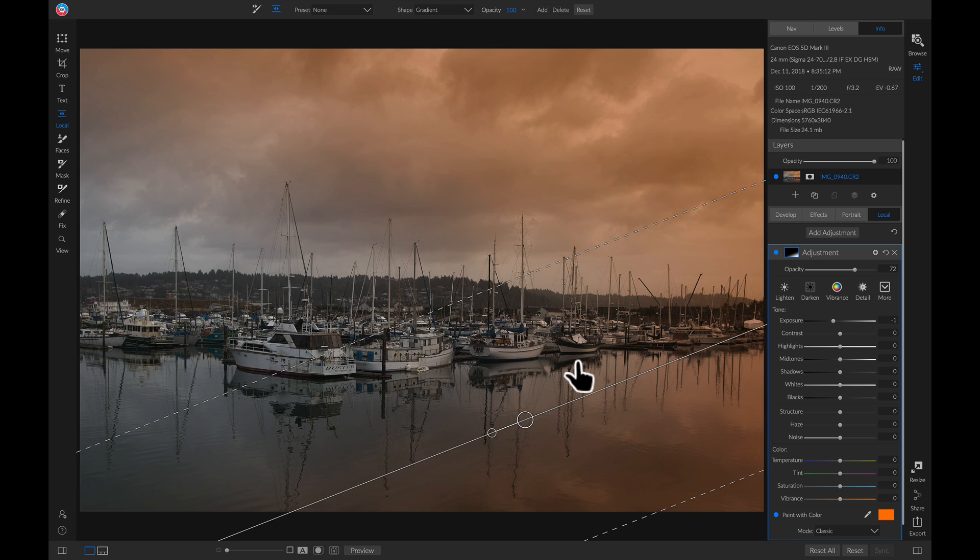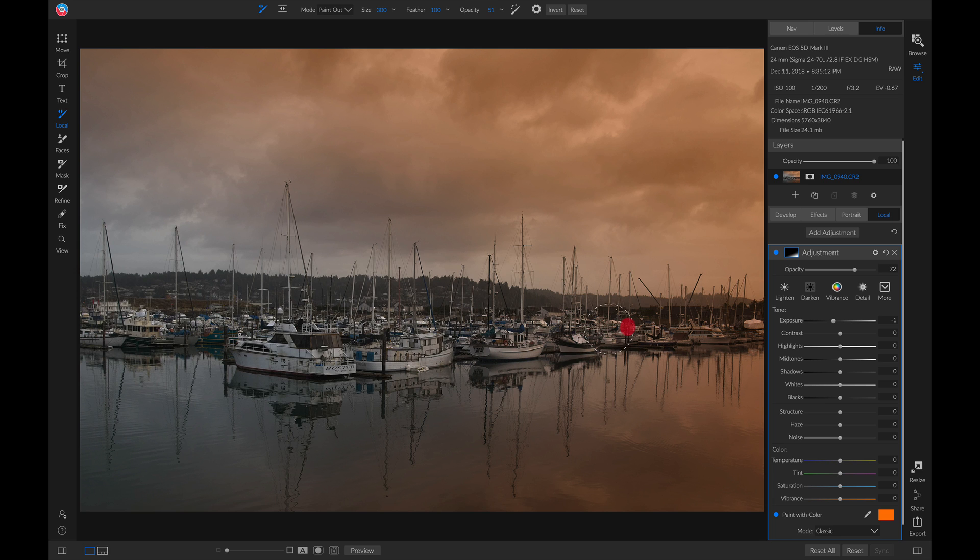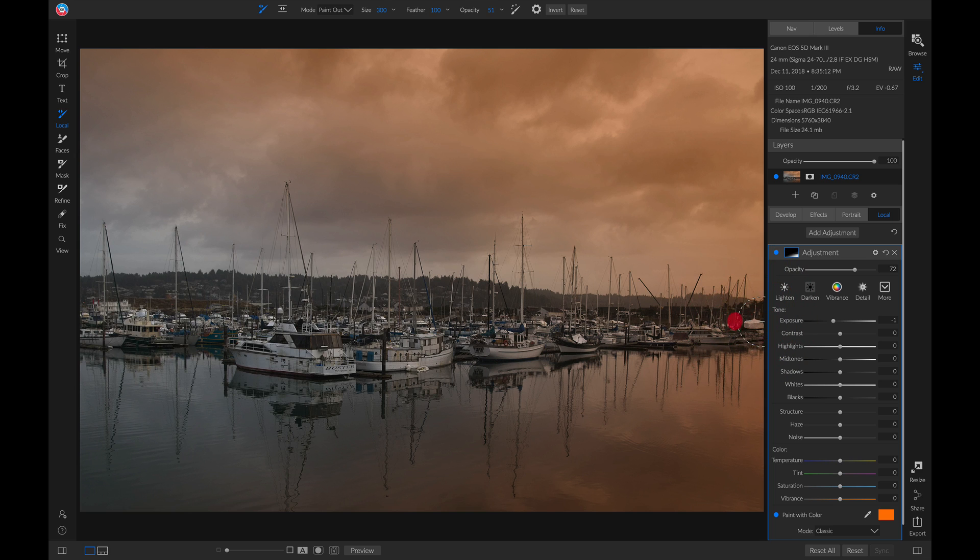Now I'll hit K on my keyboard to grab my adjustment brush. I'll make sure I'm set to paint out. And I'll just lightly brush away some of this color from these boats in here. There we go.